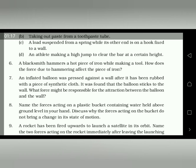Question number 7: an inflated balloon was pressed against a wall after it had been rubbed with a piece of synthetic cloth, and it was found that the balloon sticks to the wall. What force might be responsible for the attraction between the balloon and the wall? When a rubber balloon is rubbed with synthetic cloth it becomes charged, and the charged object exerts electrostatic force. So the force responsible is electrostatic force due to the charged balloon.